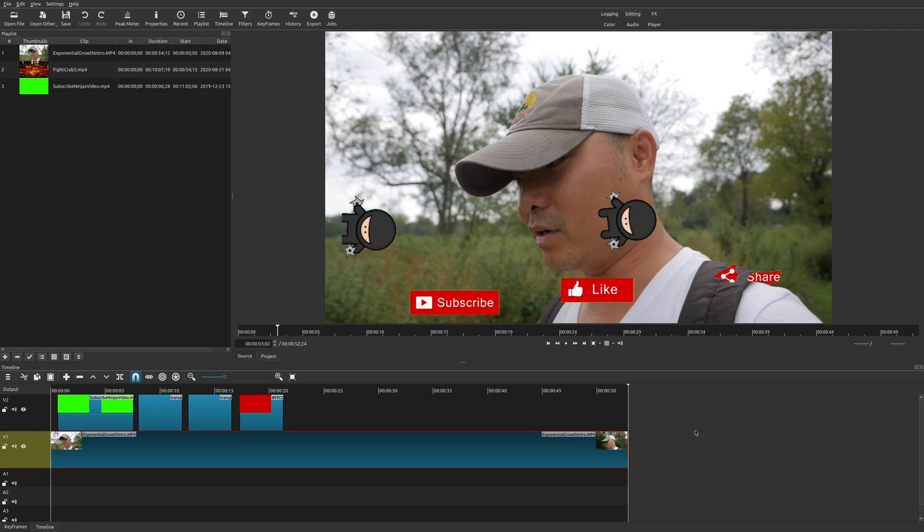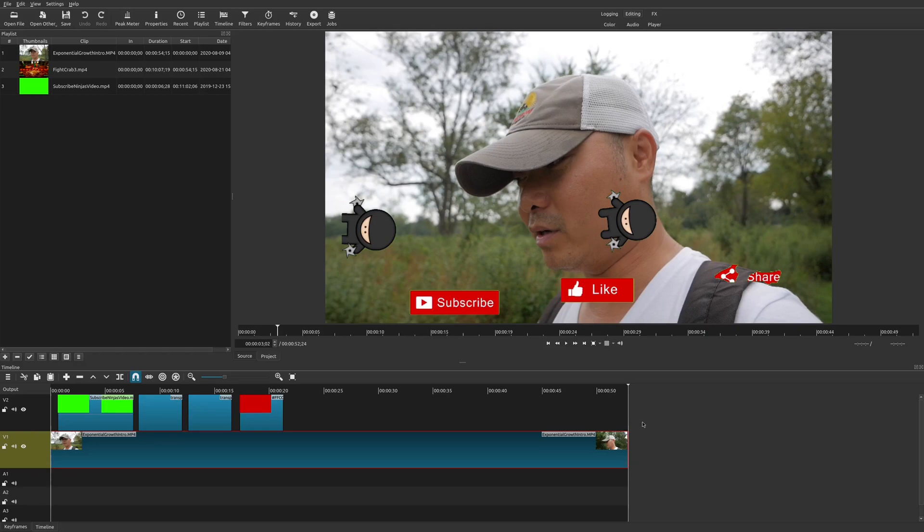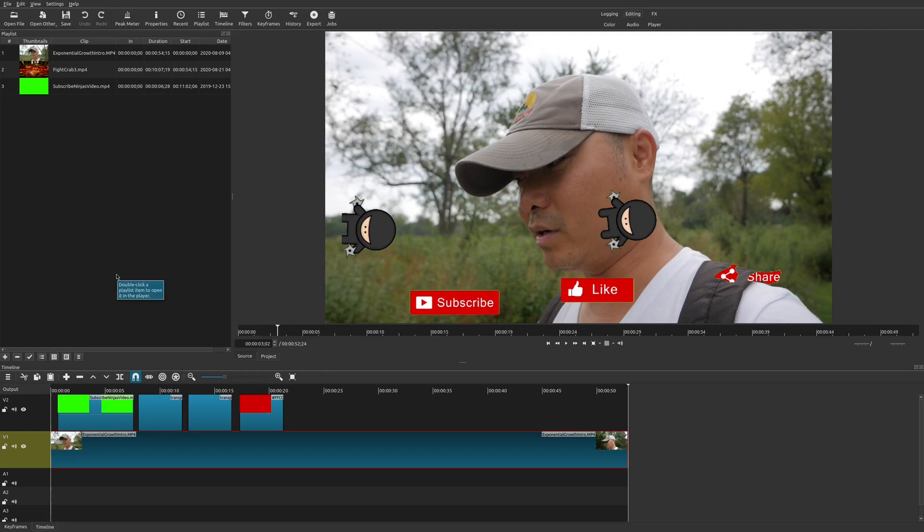Now, whenever you load up Shotcut, it is going to have a default layout and it usually works for the majority of people. But as you're using Shotcut, you might want to change things around or maybe you might have accidentally deleted things to where you don't see the same features that were available before.